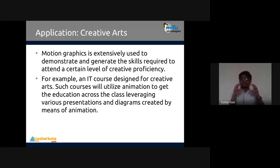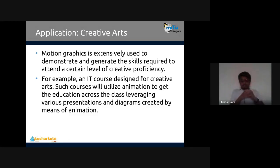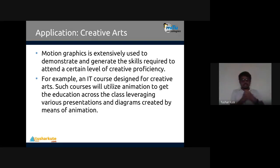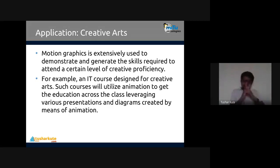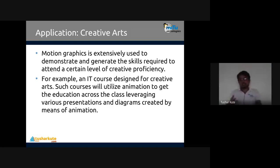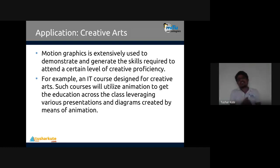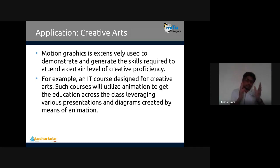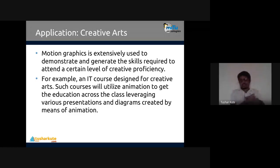For creative arts courses, animation is used to get education across classes, leveraging various presentations and diagrams. Geometric and algebraic concepts can all be embedded into creative arts. Many open source tools are now available - you can get animation online for free without purchasing expensive licenses like Maya. Blender is a free open source option. All that's required is curiosity and creativity. You can create 3D animation with open source tools.